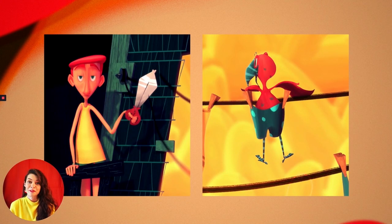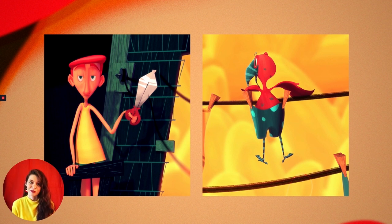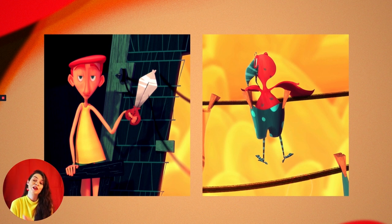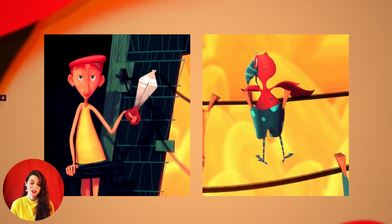All right, definitely a blast from the past. Some things about this short show its age and my student skill set at the time, but one of the things that does stand the test of time is the character design. In this short we have two very opposing characters: Don, this very unamused high-rise tenant, and Dottie, this super excited, super bouncy bird. We're going to talk about the character design in these two characters independently and how it works together to tell their individual stories and help define from a visual standpoint how these characters relate to each other.